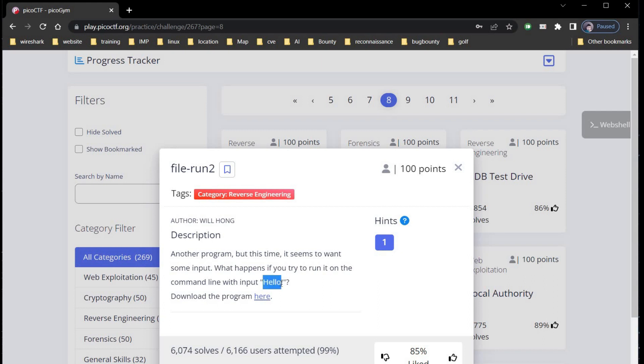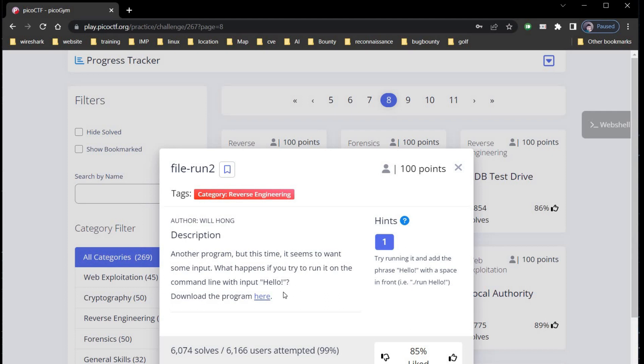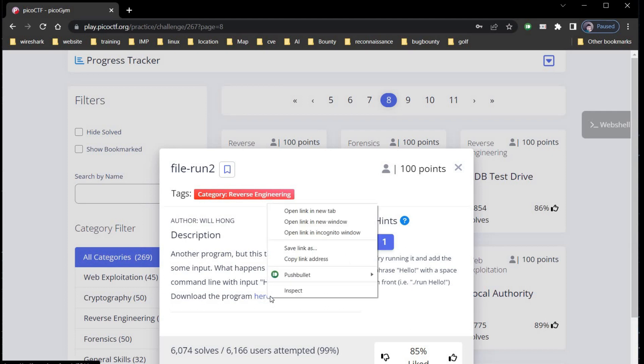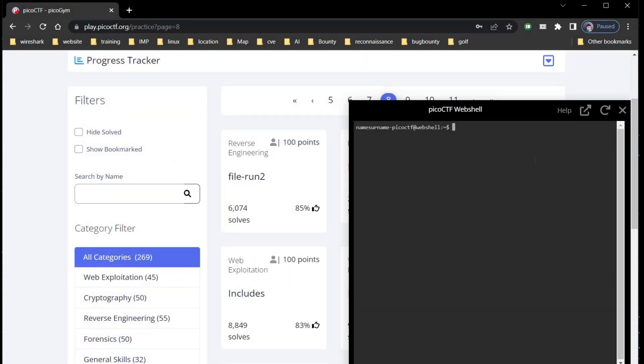The description says what happens if you try to run it on the command line with input hello. Add a phrase hello with a space in front. Copy the link address and open the web shell. Download the file with simple wget command.